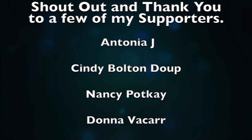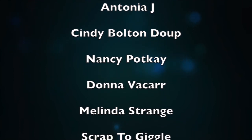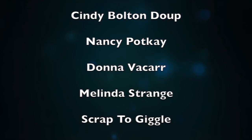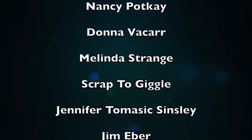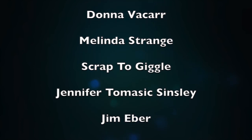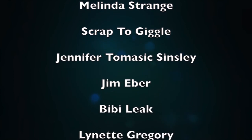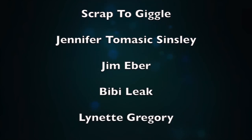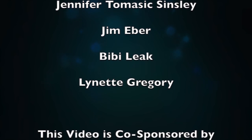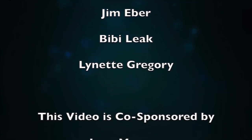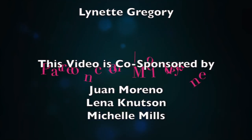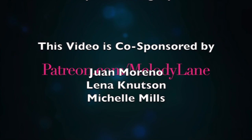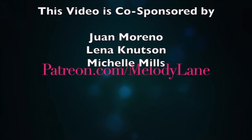Antonio J, Cindy Bolton-Dup, Nancy Potkay, Donna Vicar, Melinda Strange, Scrap to Giggle, Jennifer Tomasek-Sensley, Jim Eber, B.B. Leek, and Lynette Gregory. Thanks everyone. Bye!